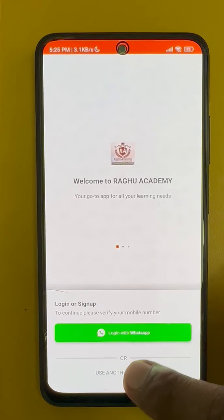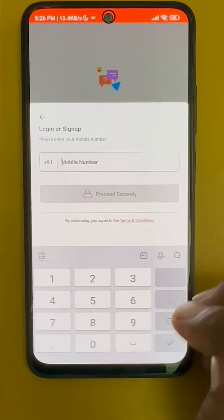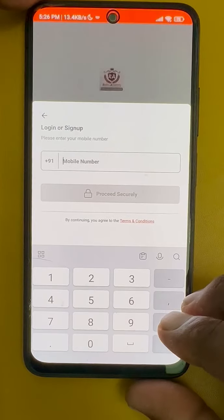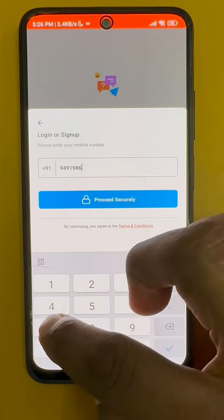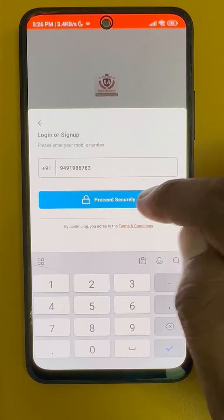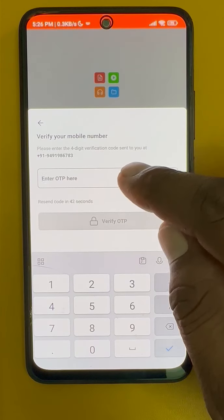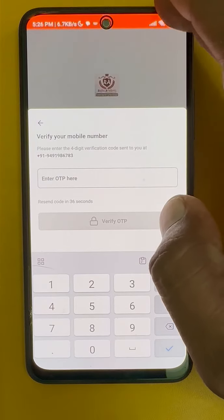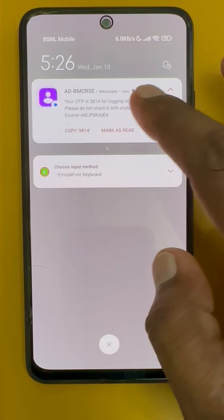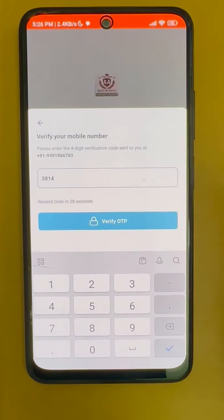Then open the app. Login with your mobile number. It asks for an OTP. Please wait — the reason is do not disturb mode is on — so the OTP is 3814. Enter 3814 and verify OTP.